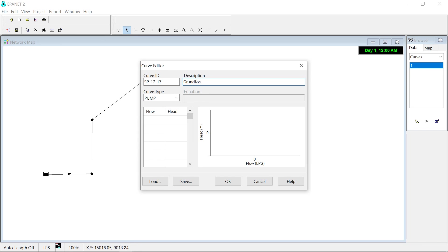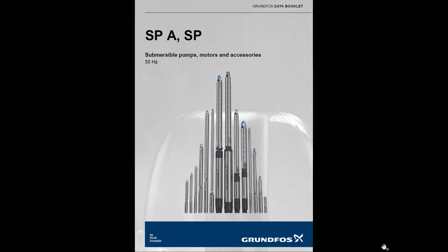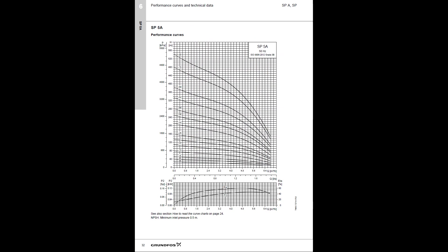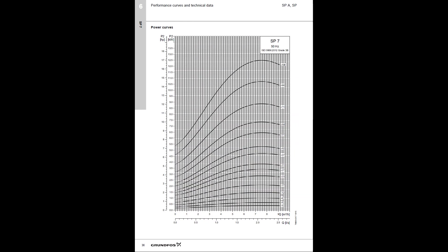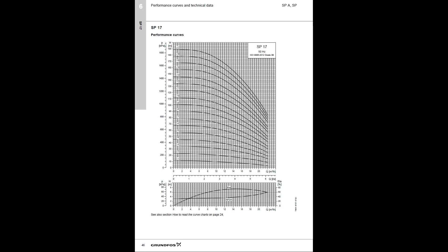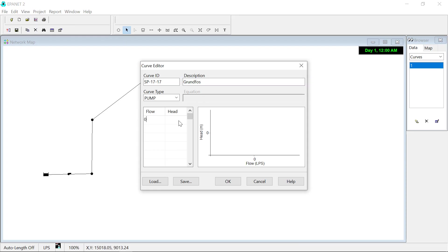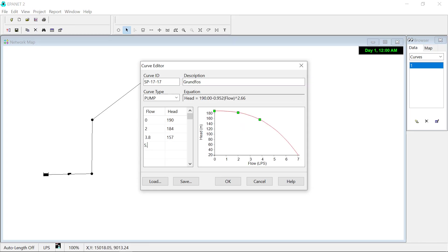To get a specific data, we go to the manufacturer's literature and we look up the SP1717 pump curve. Once there, take head flow pairs evenly spread out, starting with the zero flow pair, zero, 190 in this case. We introduce these values in the curve editor to create the pump curve and click OK.